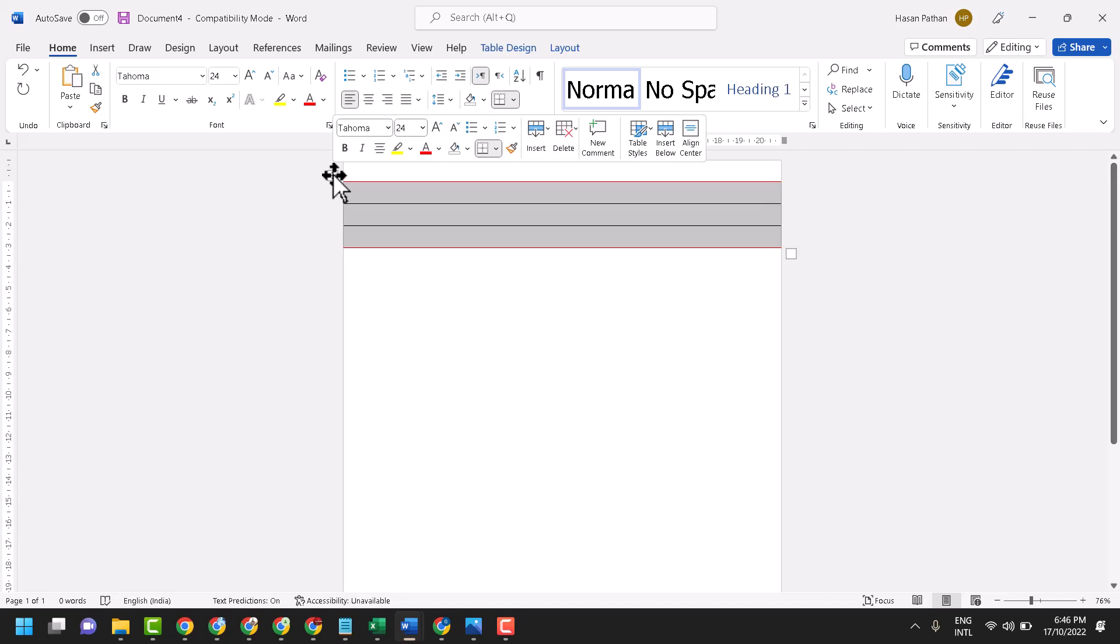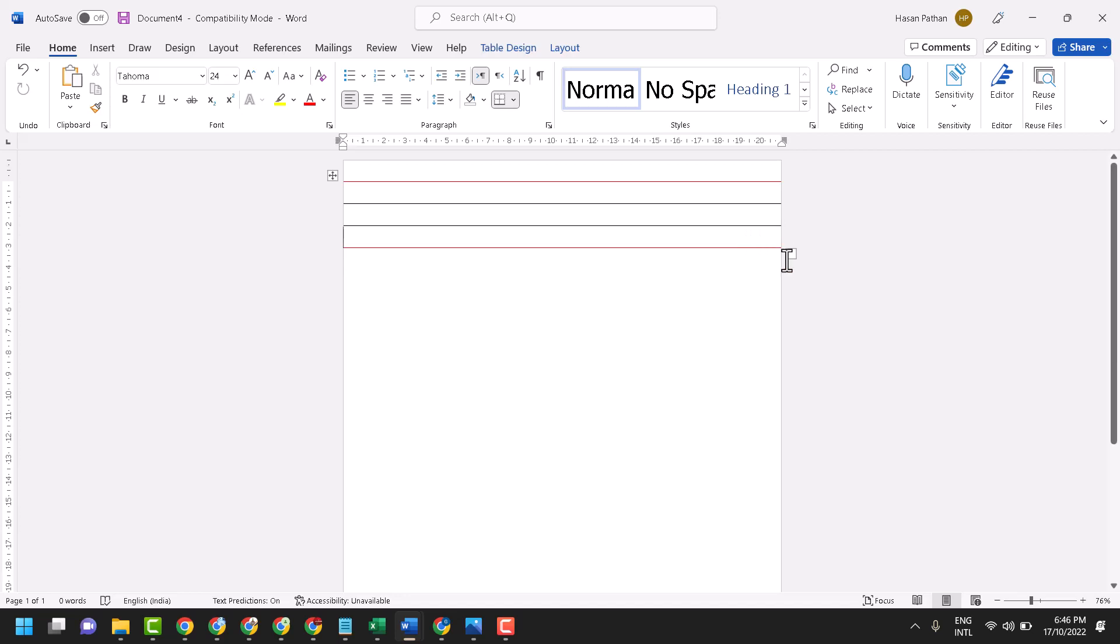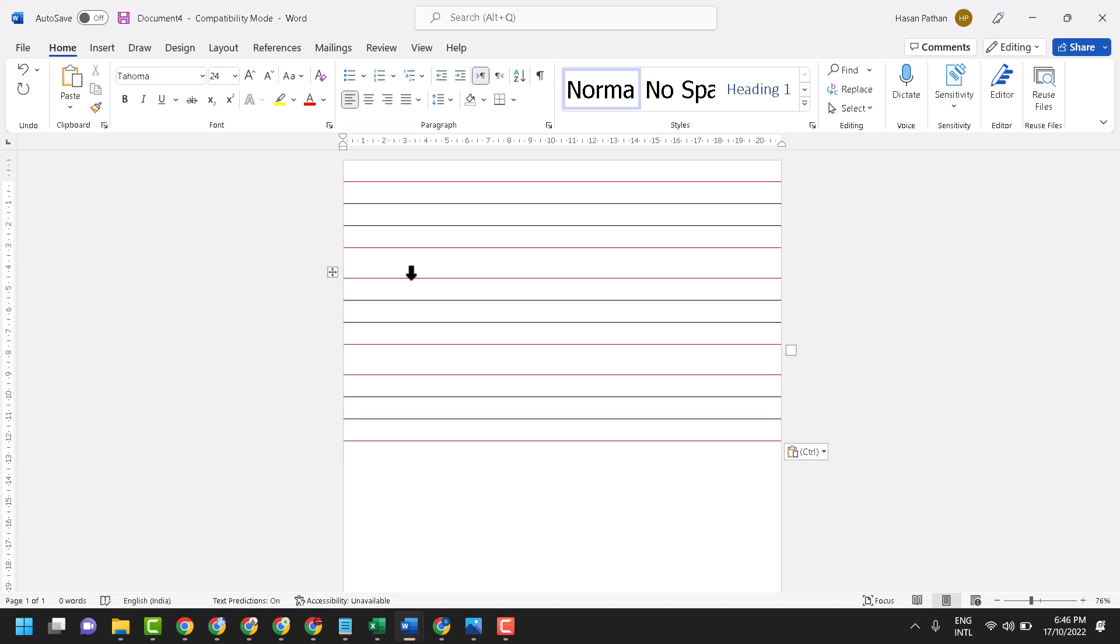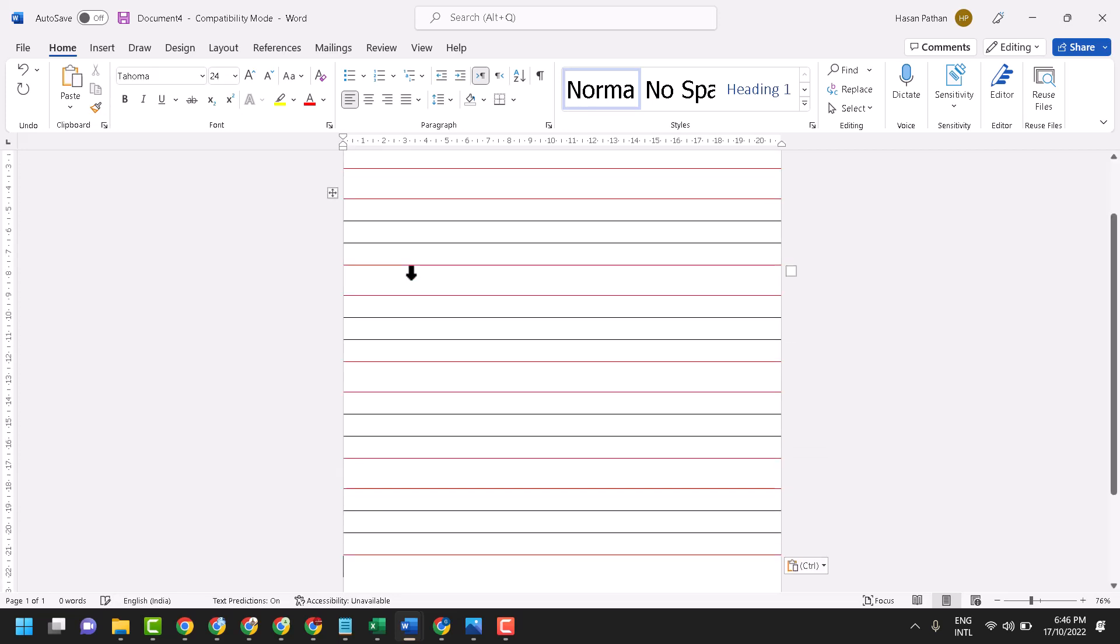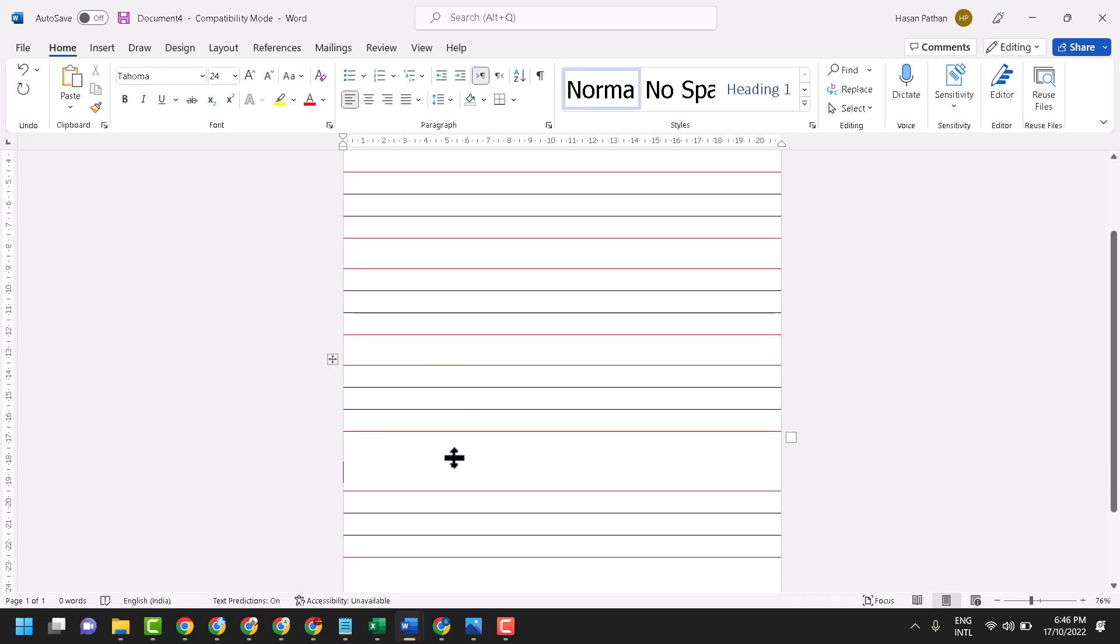Copy it with Ctrl+C. Now make enter here at the last one, make enter in the downside, then double enter or single enter, then Ctrl+V. Make enter like this. You see it's not appearing properly, so make double enter.